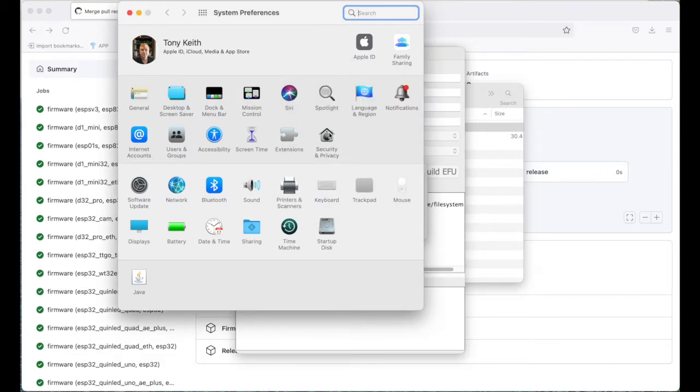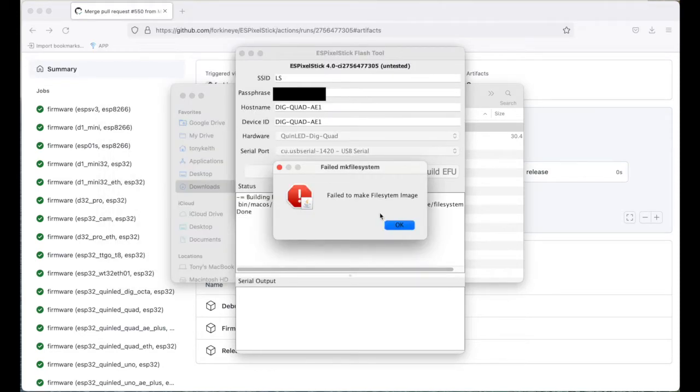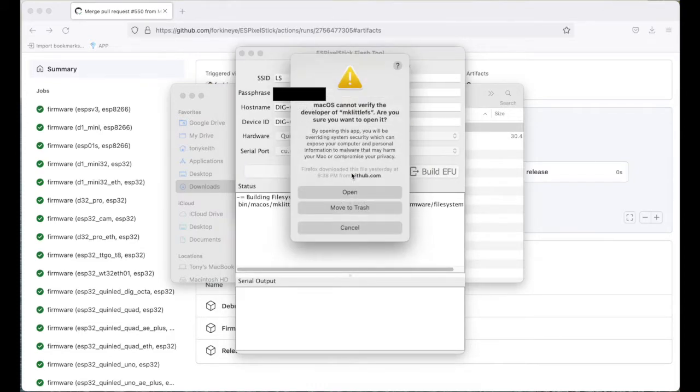Cancel security. Anyway, get rid of that. Let's try it again. Open.